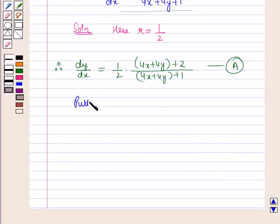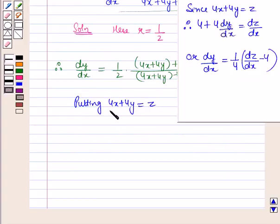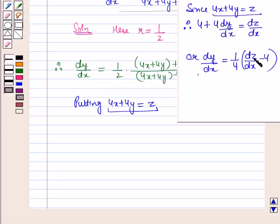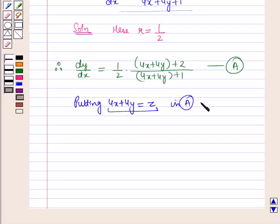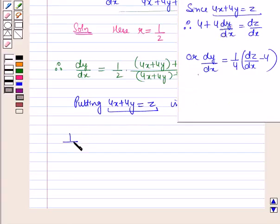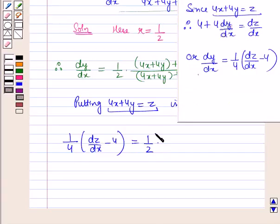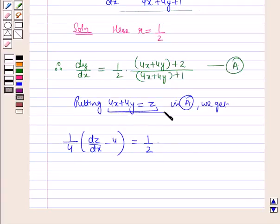Putting 4x + 4y = z, and differentiating with respect to x, we get dy/dx = (1/4)·(dz/dx − 4). Substituting all these values into equation A: (1/4)·(dz/dx − 4) = (1/2)·(z + 2)/(z + 1).